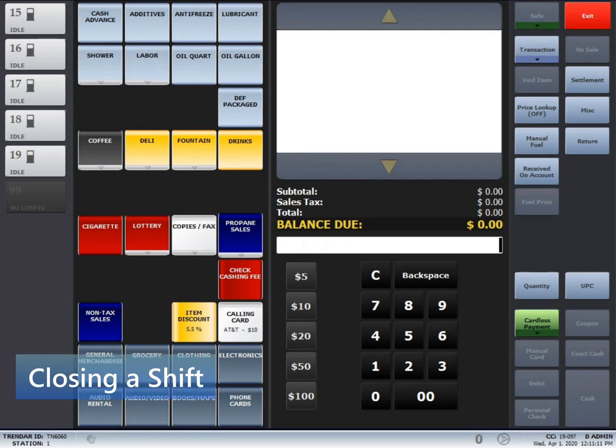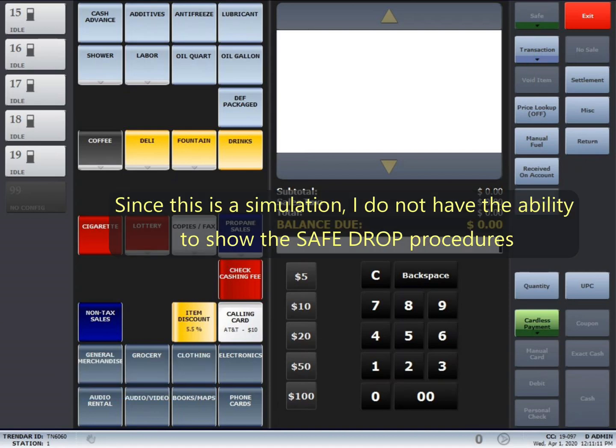For closing a shift, you'll start off by pressing the safe button, followed by safe drop. Next, the drawer will open up. You will count down the cash drawer and take it back to the starting amount.